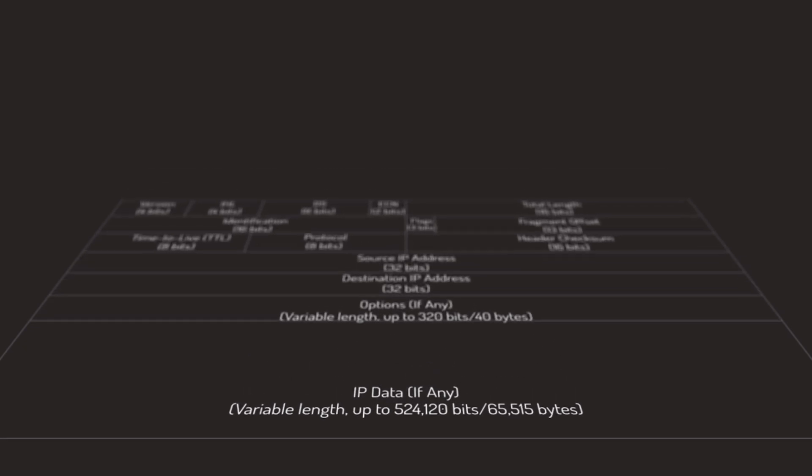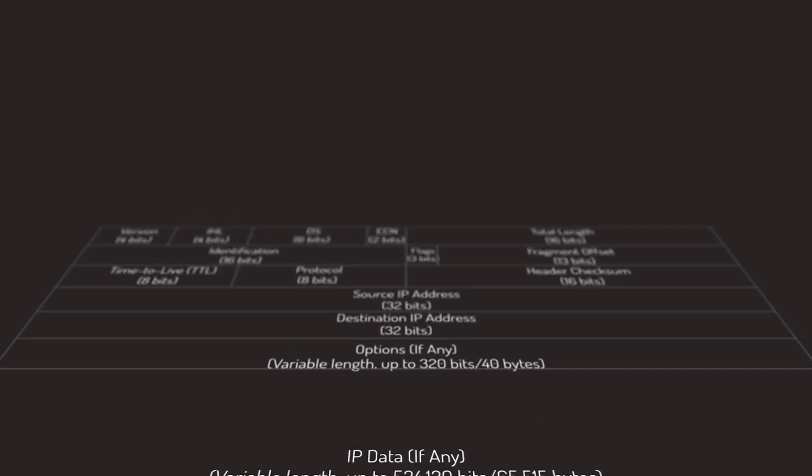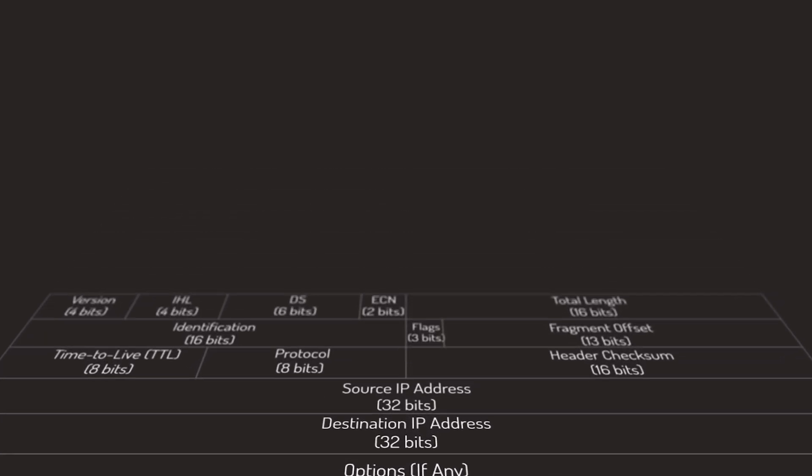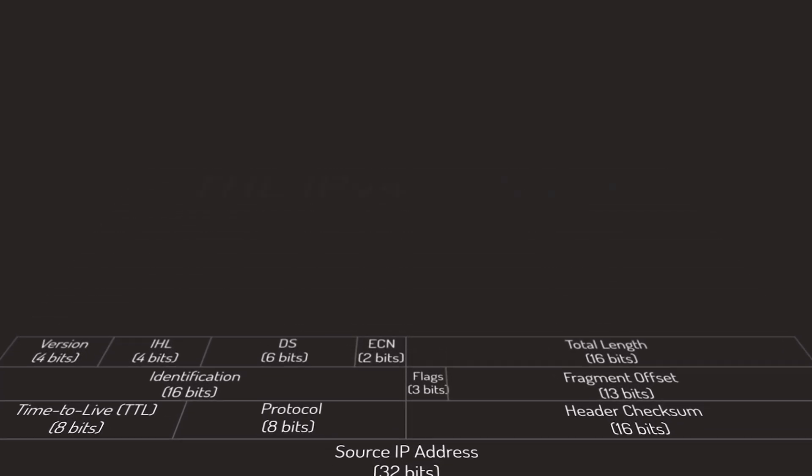This video is all about the IPv4 header and its fields. Let's jump right in and start.